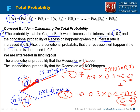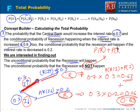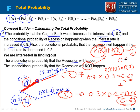Next, they are asking for the probability that recession will not happen. Note that there are only two cases possible: either recession happens or recession does not happen. These are mutually exclusive cases, so their probabilities must sum to 1. Since we know the probability of recession is 0.69, the probability of recession not happening is 1 minus 0.69, which is 0.31.